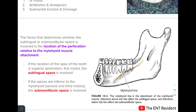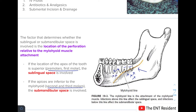The factor that determines whether the sublingual or the submandibular space is involved is the location of the perforation relative to the mylohyoid muscle attachment. If the apex of the tooth is superior to the mylohyoid — meaning the premolar or first molar is involved — the sublingual space is affected. If the apex is inferior to the mylohyoid — meaning the second or third molar is involved — the submandibular space is affected.